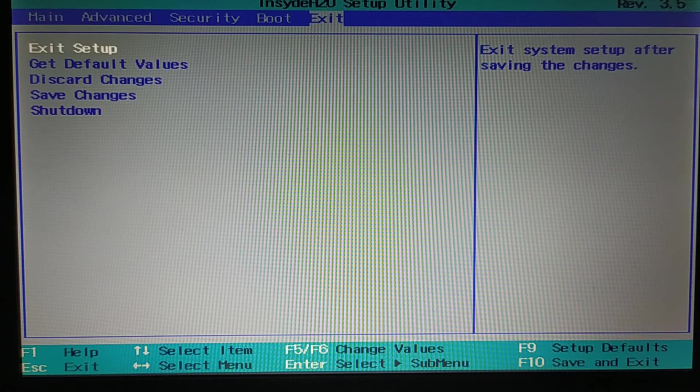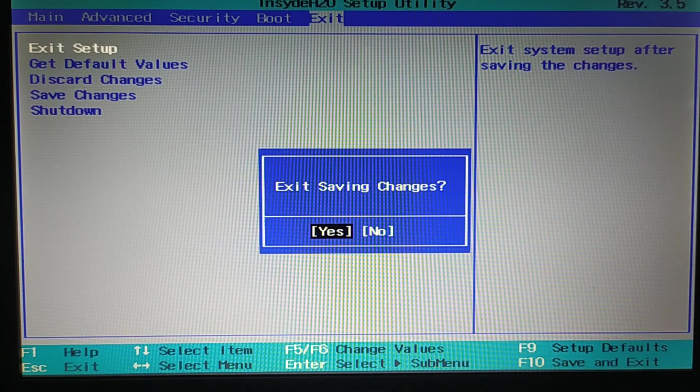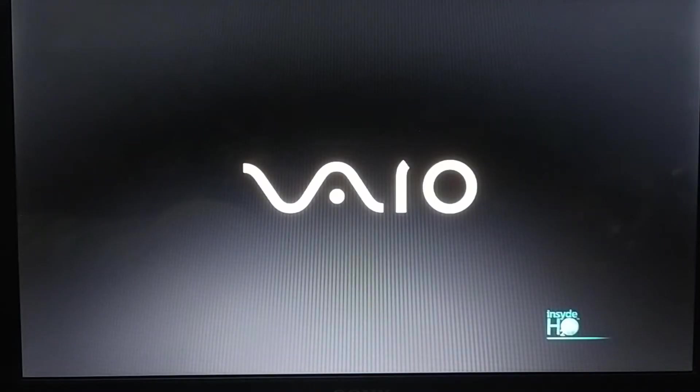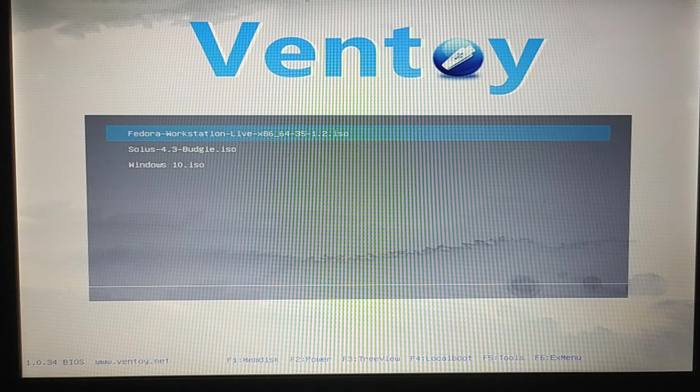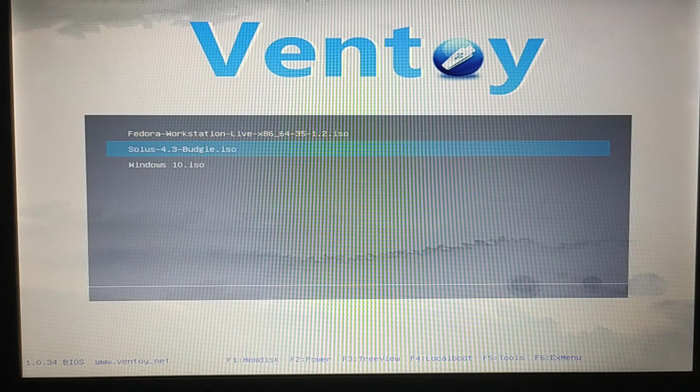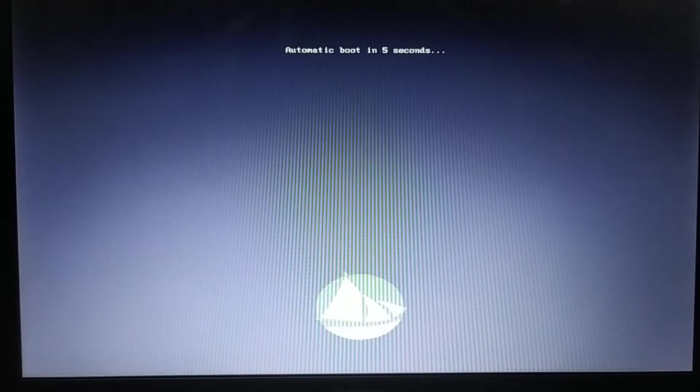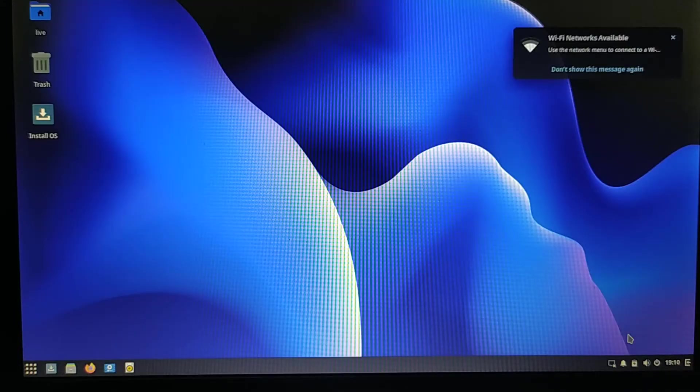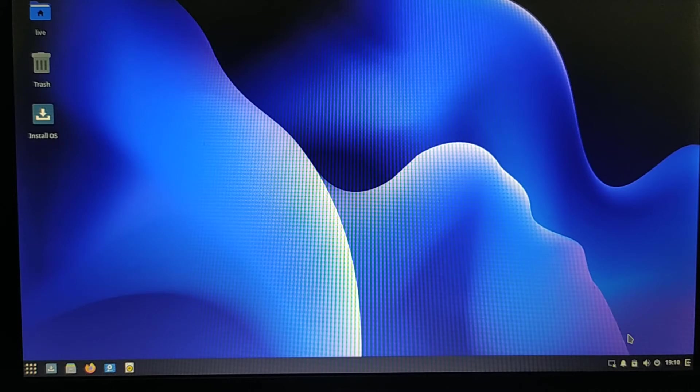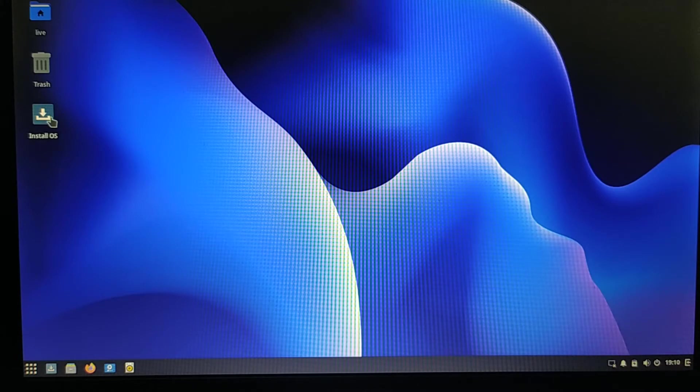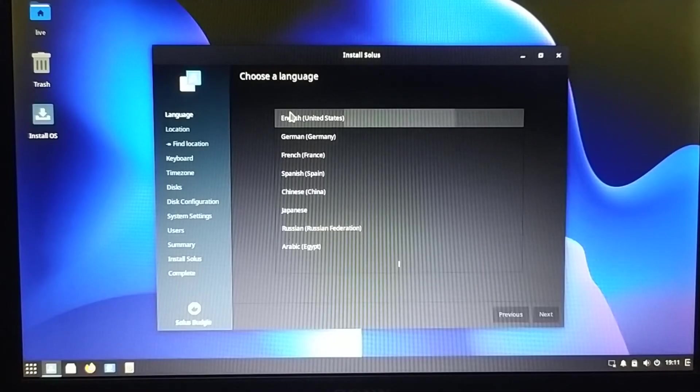As I booted my computer from the USB drive, I got this Ventoy boot menu. From there I selected Solus. This is the Solus Budgie desktop. In order to install this operating system, there we have an installer file - Install OS. Choose the language.